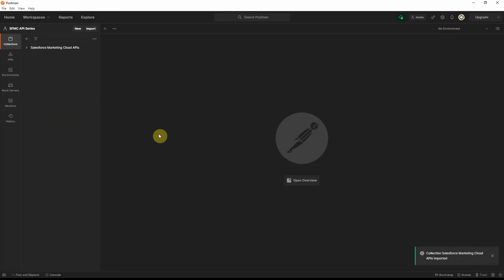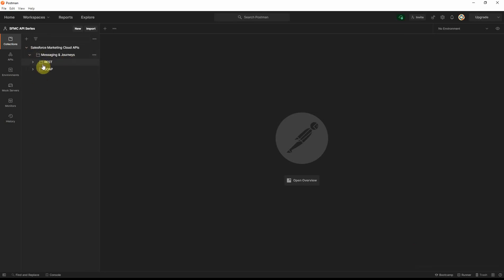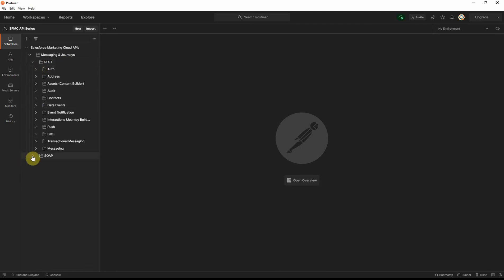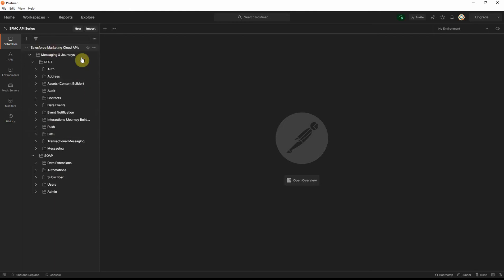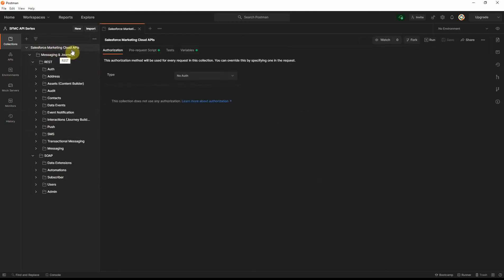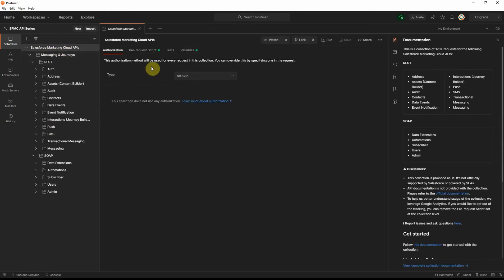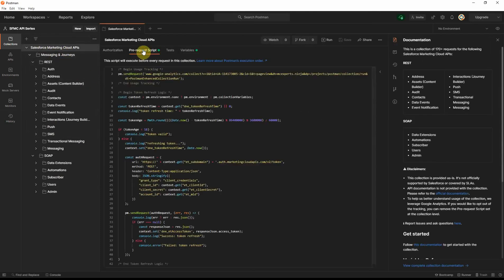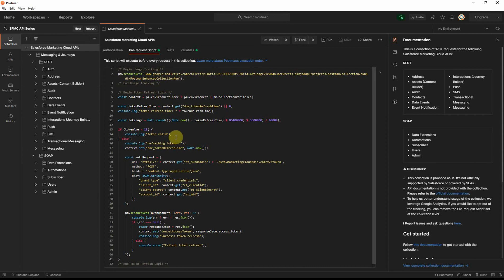And then, you should see the collections loaded here with the appropriate folders. You'll see Messaging and Journeys and the list of all the different REST API requests as well as the SOAP API requests that are available in the collection. Once you click the root folder here, you will notice that there is a pre-request script written in the collection.